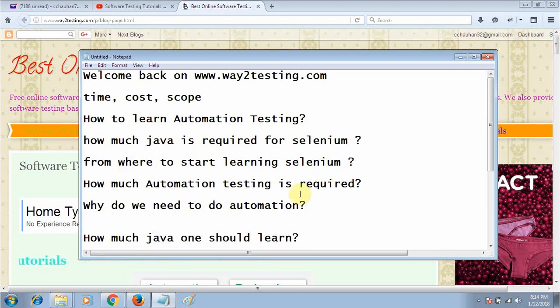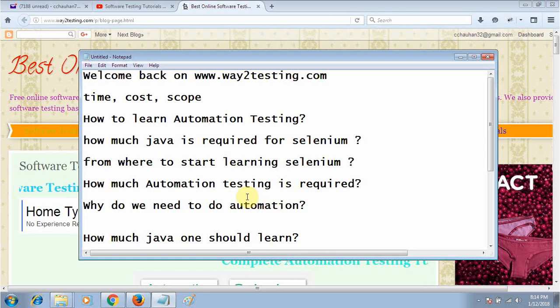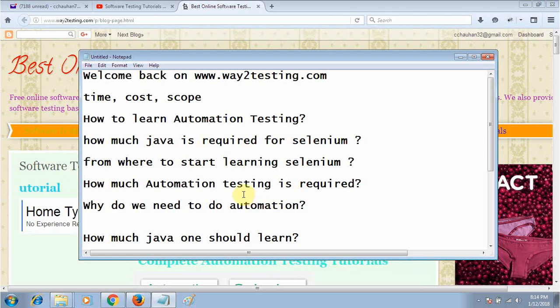Why do we need automation testing? They have a lot of questions when you are a beginner and want to learn automation testing, especially when you are going to different institutes.